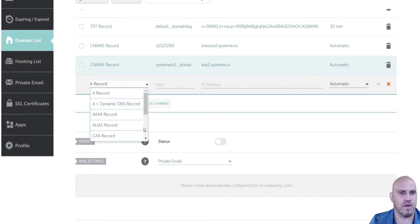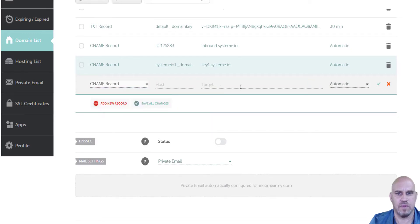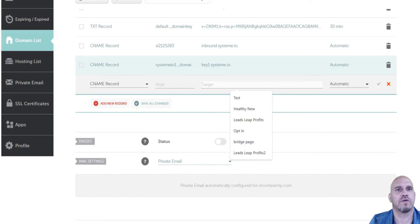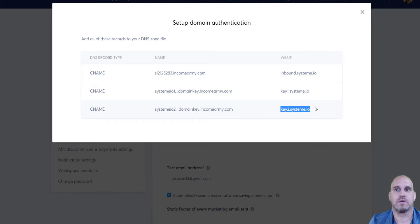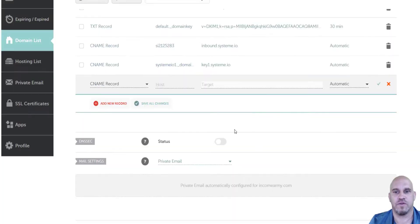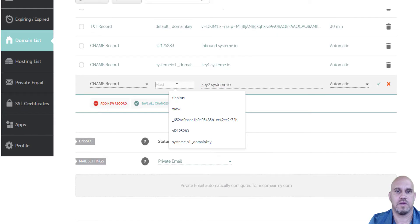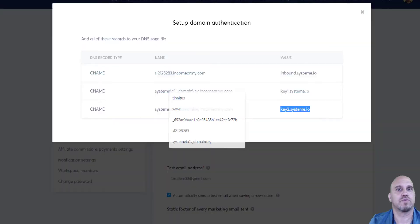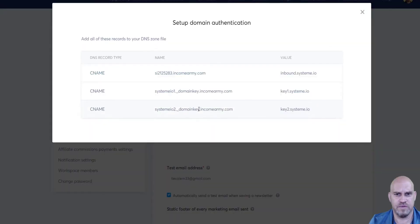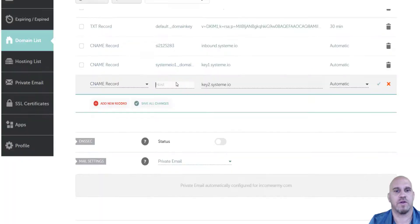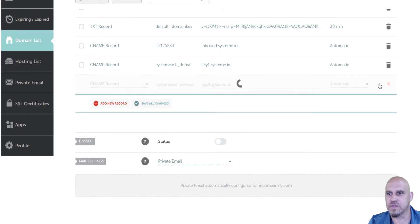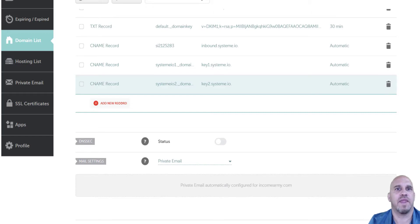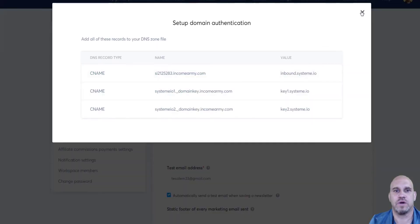Add one more CNAME record. Go over to the target, go back to email settings, grab the next value, copy it and paste it into the target. Then do the same thing for the host — grab everything in front of the period, copy it, go paste it into the DNS record, and save it. There we have it — that's going to take a little while to populate of course.